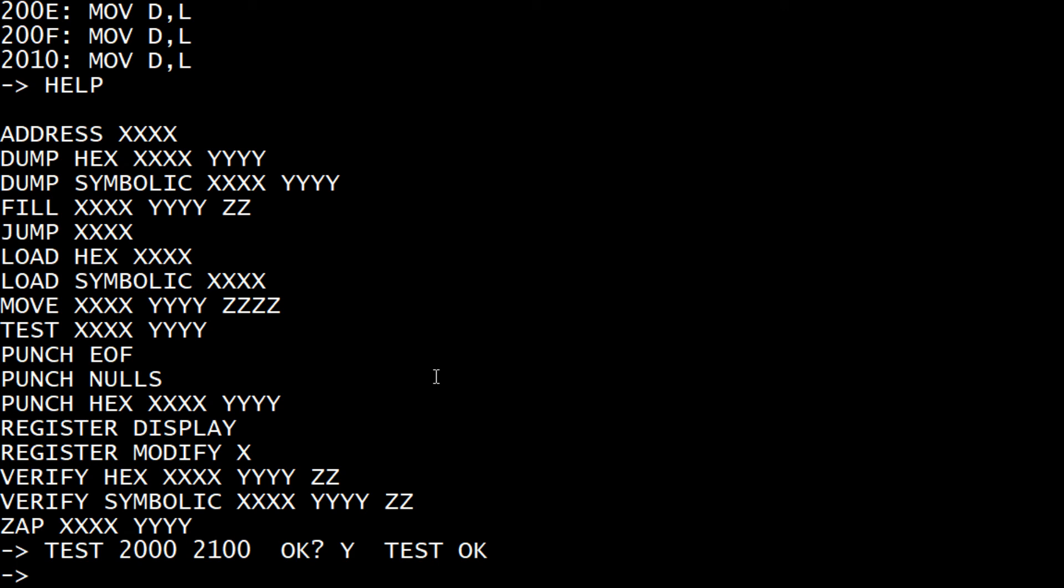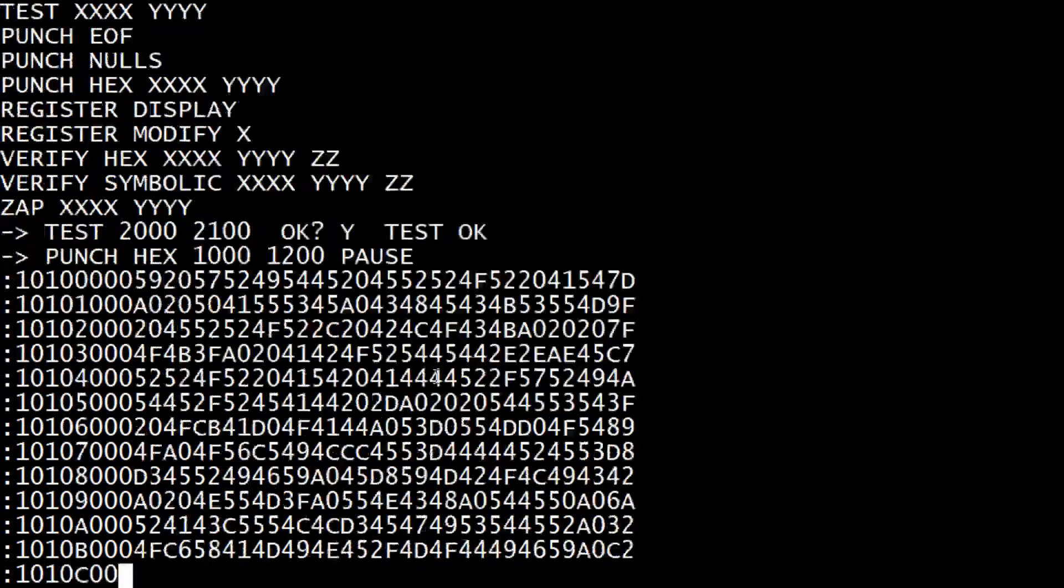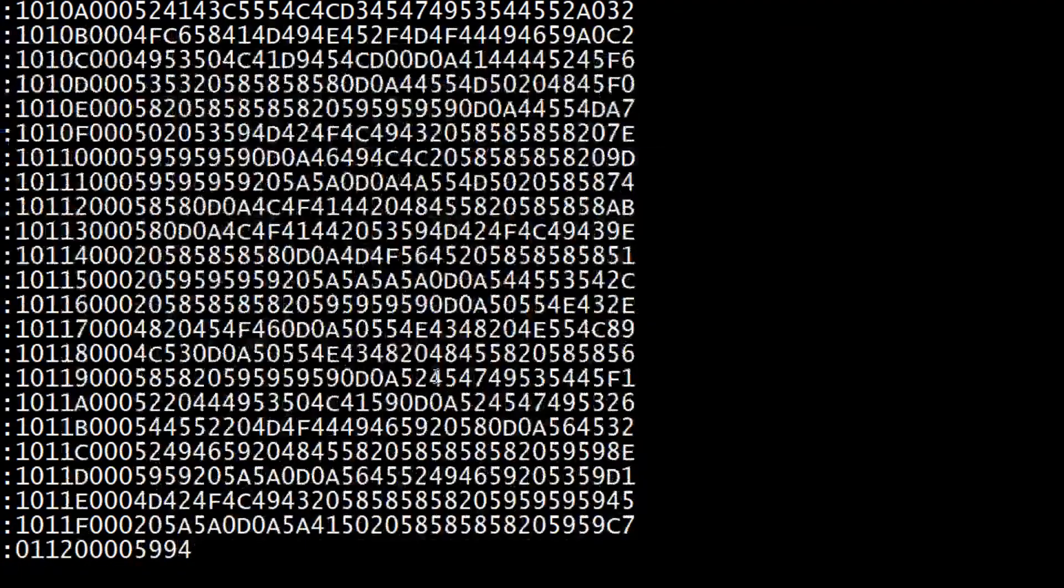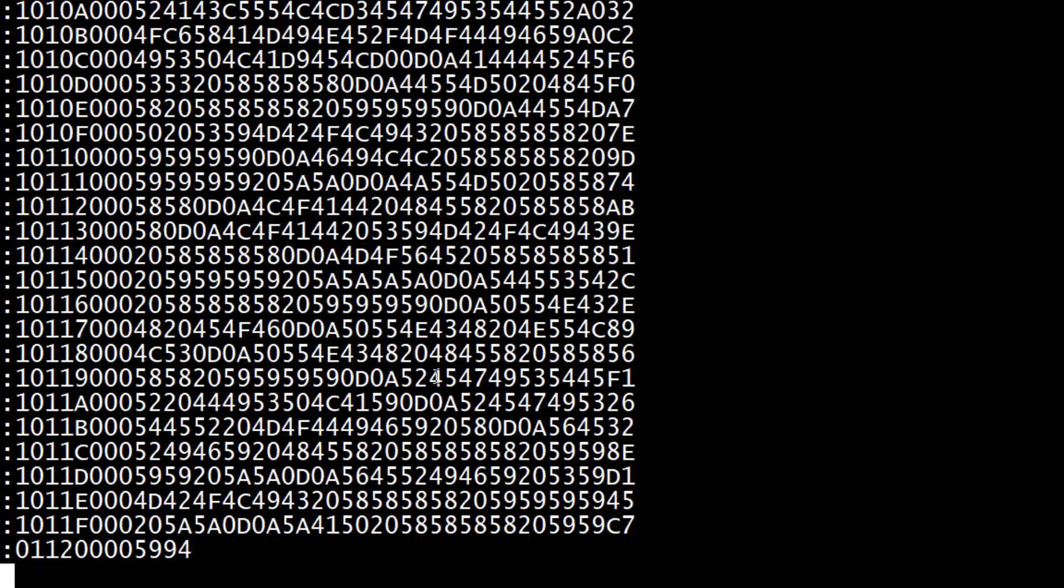You can punch. We can say punch hex, which is Intel hex format. Say 1000, 1200. It waits for a pause and then creates Intel hex.